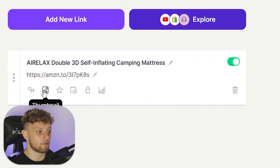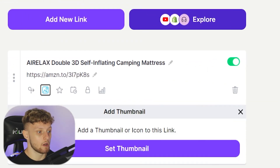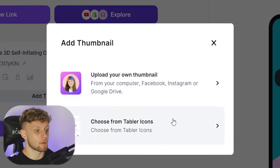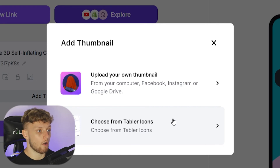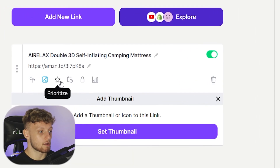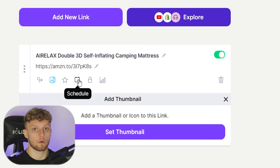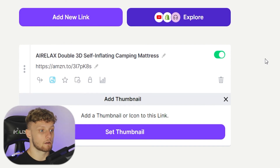You can also add thumbnails — if you want to add a picture of the product you can do so by clicking on Set Thumbnail. You can upload your own or choose an icon already on their website. You can also prioritize this link or schedule it to appear at a certain time — I'm not going to get into all of the advanced settings.